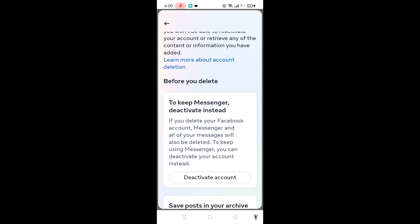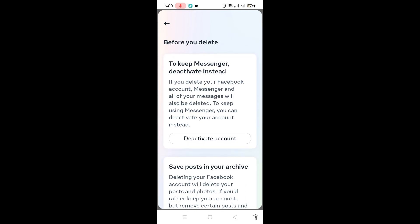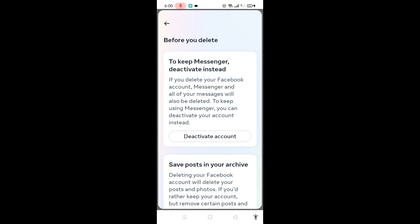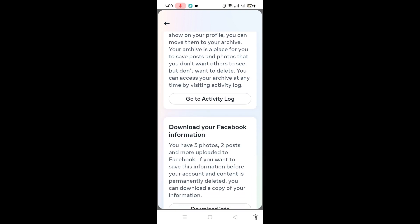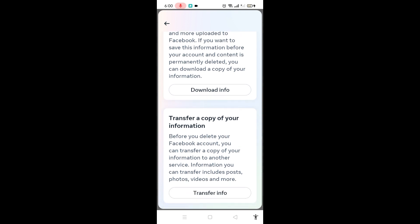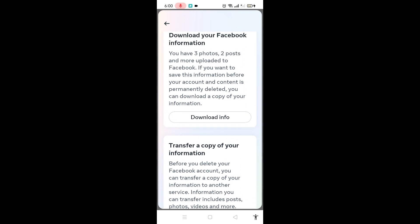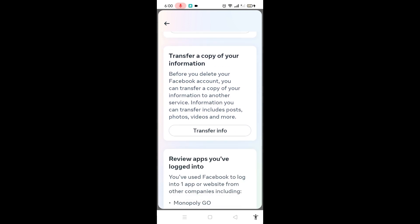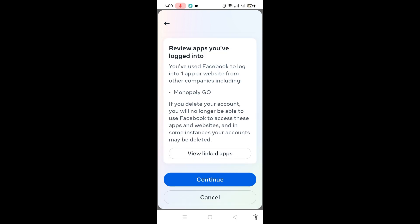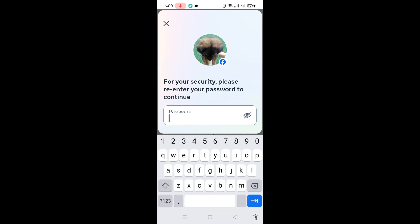Before you delete, you have the option to keep your Messenger, or deactivate instead. You can also save posts to your archive, download your information in case you need it in the future, or transfer a copy of your information in case there are important files. After that, click Continue and type your password.